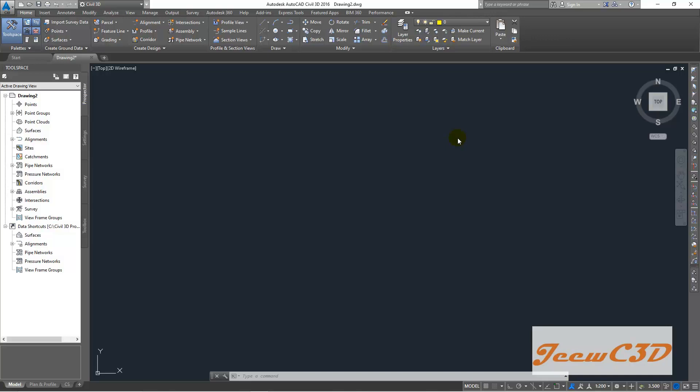So the surveyor will give you, give us the point file where we have the elevations. Then we can use that elevations to create a Civil 3D model.